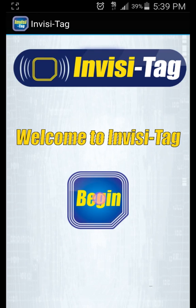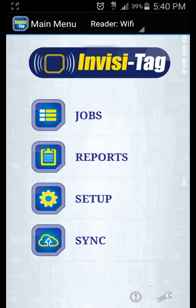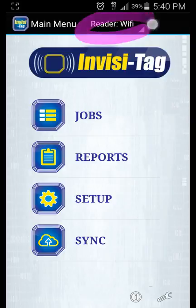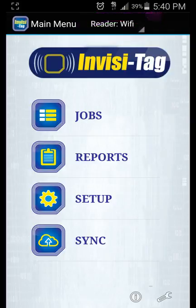First we will hit begin and we'll be brought to the main menu. At the top of the main menu it says reader Wi-Fi.